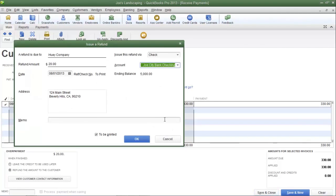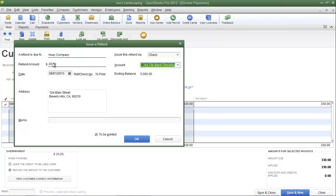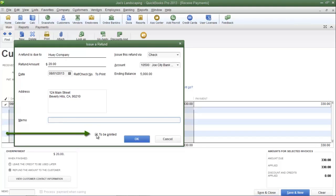As soon as you click save and close you're going to see the issue a refund dialog box. In the 'issue this refund via' field, choose the method in which you are going to issue the refund. In this example we are simply going to mail the customer a check. The check is going to be for the amount of $20 and is coming from Joe's Citibank checking account. If you want to write a memo you can do so in the memo field. Make sure there is a check mark in the 'to be printed' check box and then click OK.